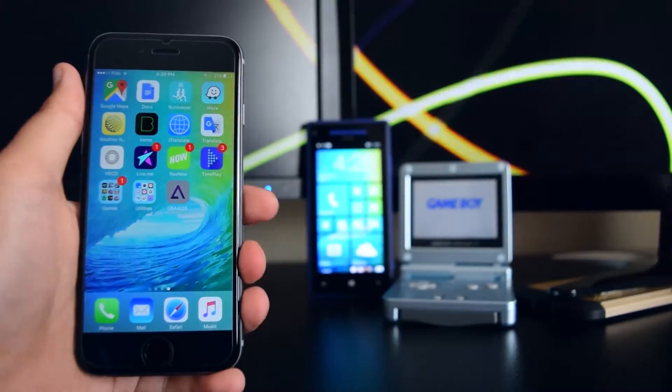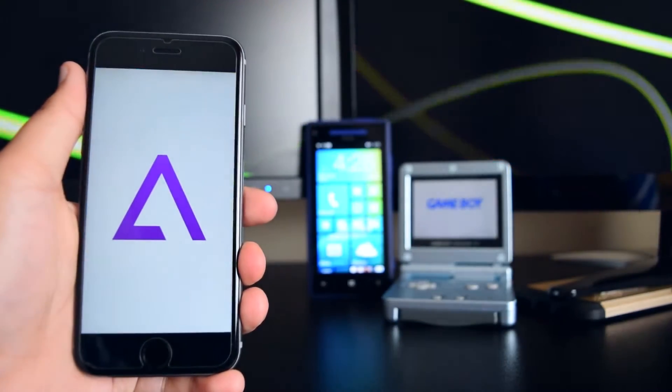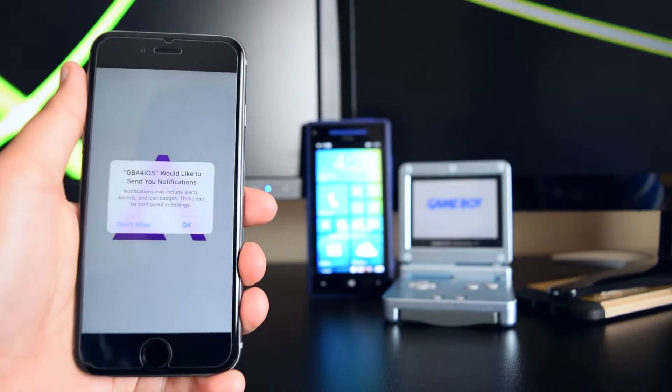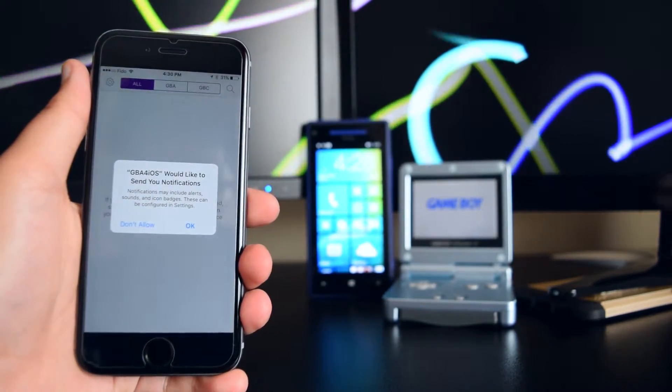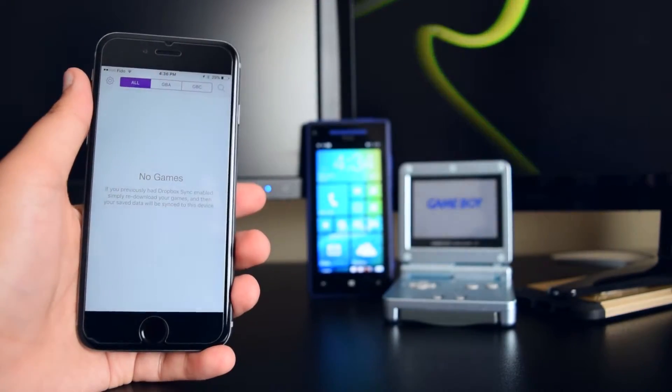Now you guys can head into your home screen and open up the application perfectly fine. There you go — the application opens up perfectly fine.